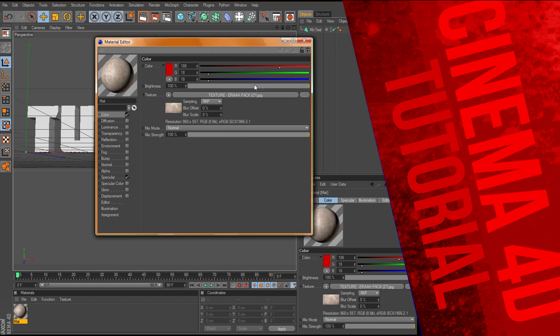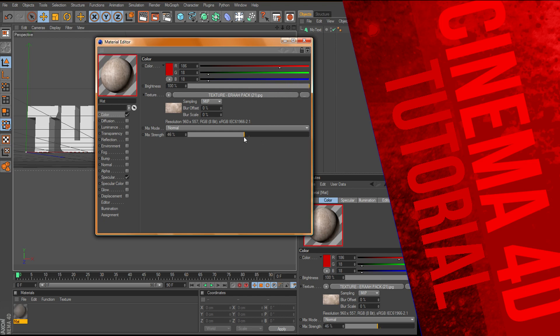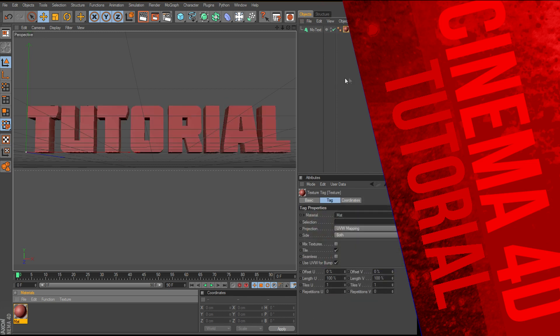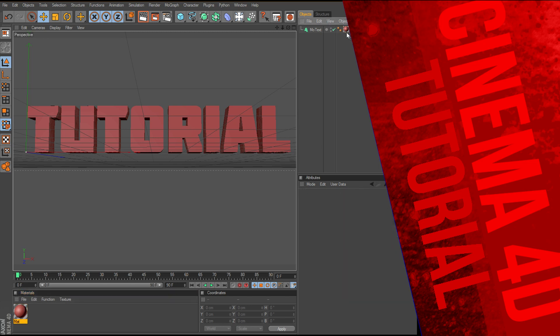And then we can change the brightness, the mix strength, we'll go around right there. The next thing you want to do, first you have to drag it onto your text, there you go.